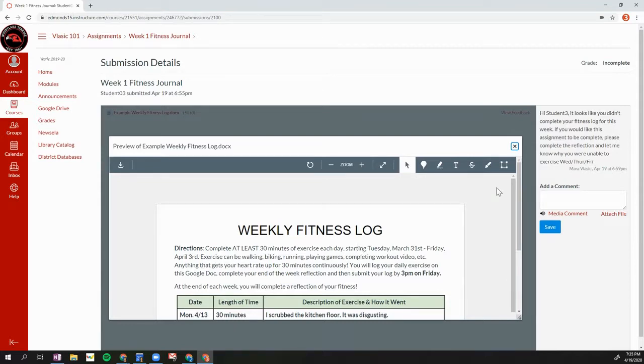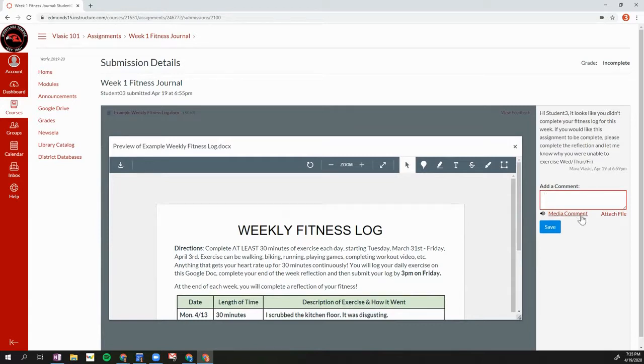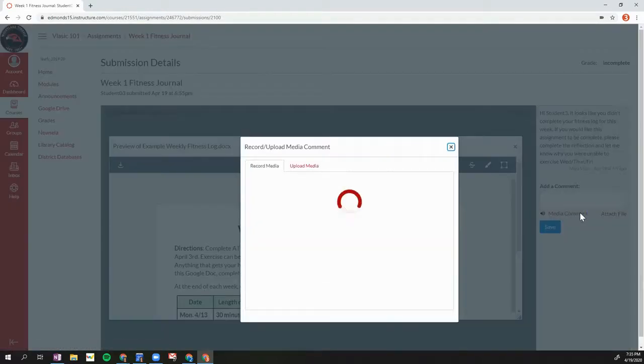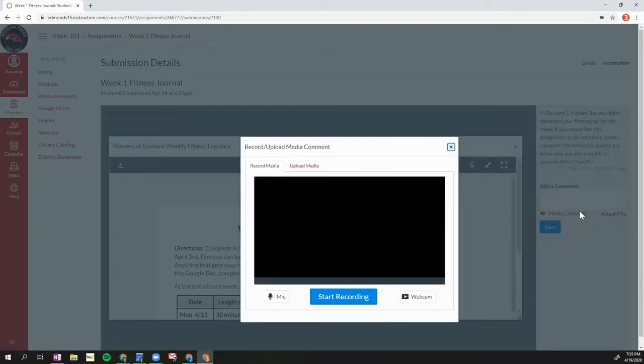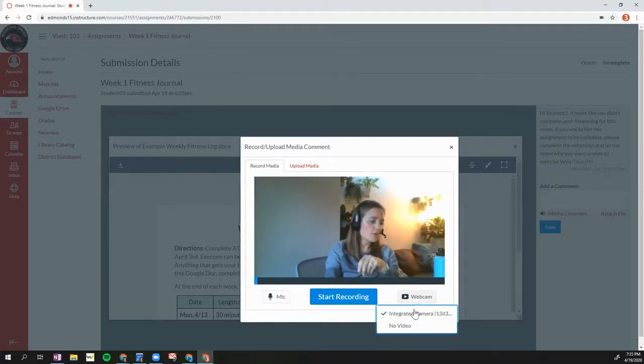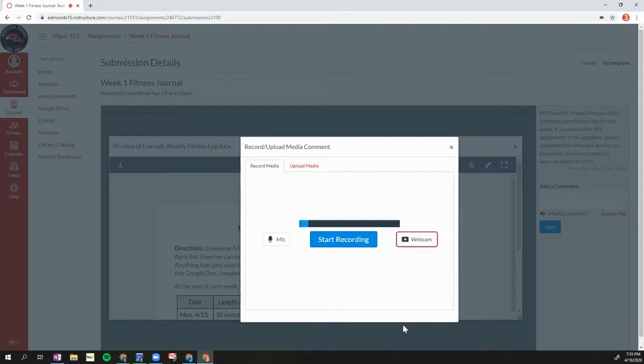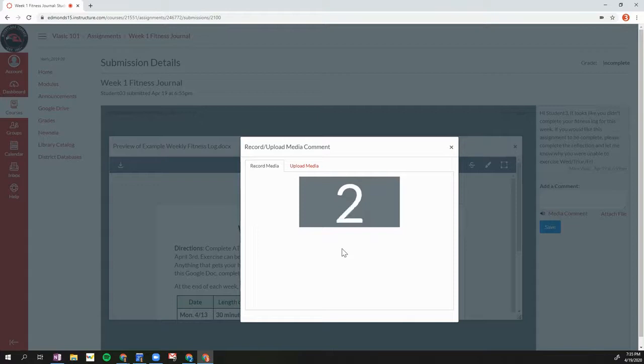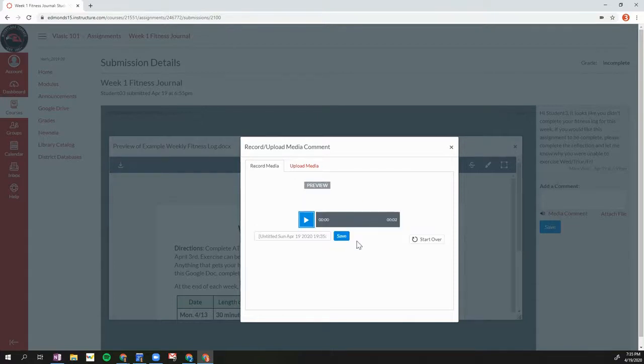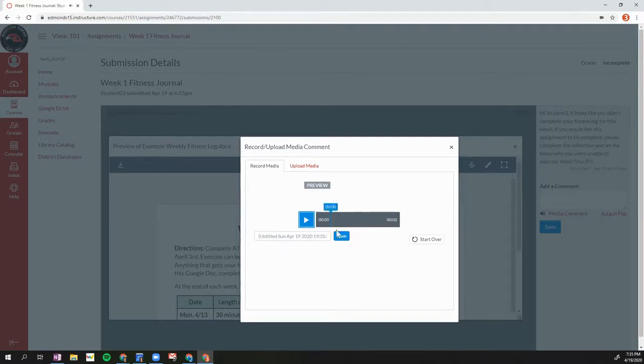If I wanted to respond to my teacher's comment, I can type a response here. I can also click media comment which will open up my webcam and I can record a video or just an audio by turning off my video. I can record a comment back to my teacher. It will count down for me. It will start recording my comment. I can preview it and then click save.